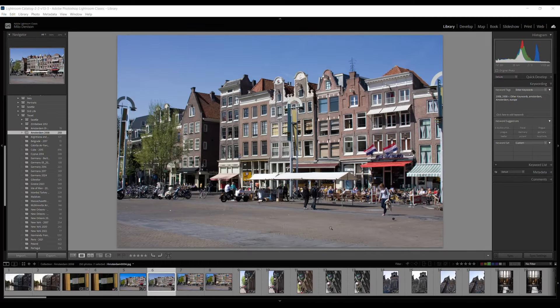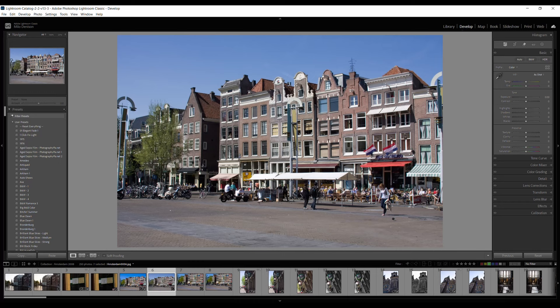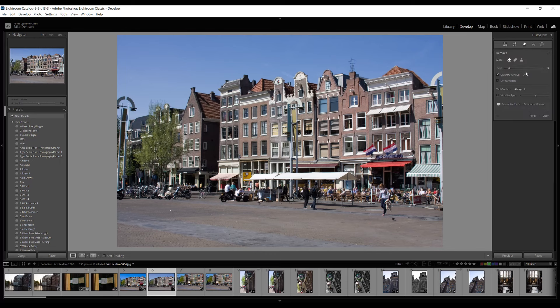All right, I've switched over to this picture from a trip to Amsterdam where you can see there's people, there's all this background stuff, some scooters and motorcycles. All right Adobe, let's give you more of a challenge and find out.